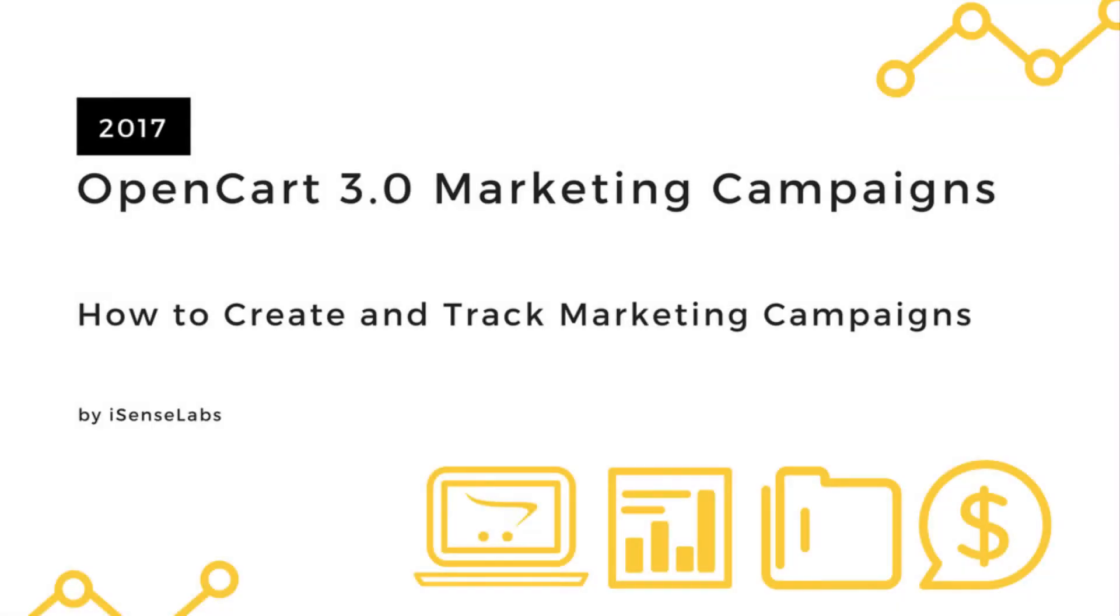Hey and welcome to another OpenCart 3 tutorial brought to you by iSense Labs in collaboration with OpenCart. Today the topic is marketing campaigns.